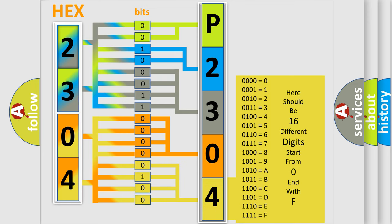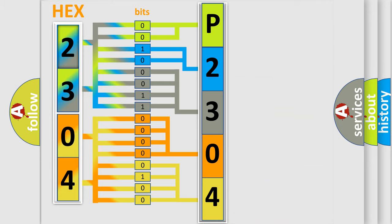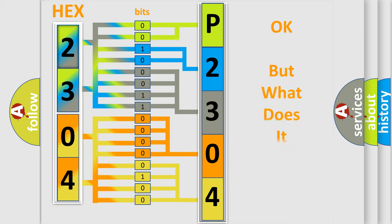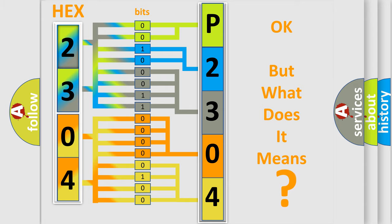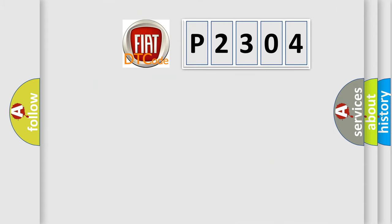We now know how the diagnostic tool translates the received information into a more comprehensible format. The number itself does not make sense to us if we cannot assign information about what it actually expresses. So, what does the diagnostic trouble code P2304 interpret specifically for FIAT car manufacturers?